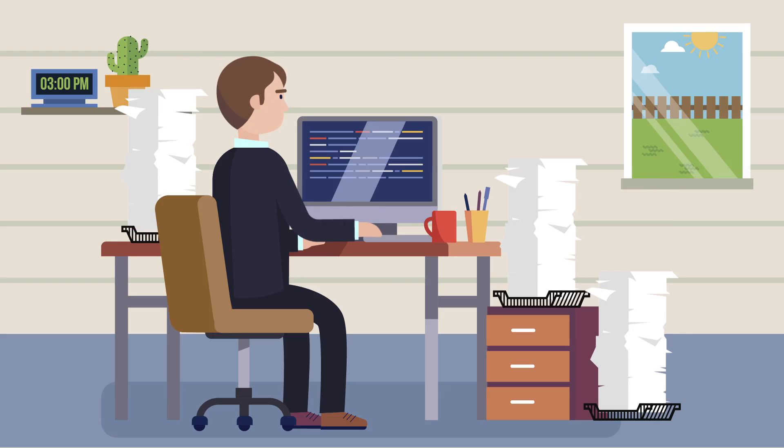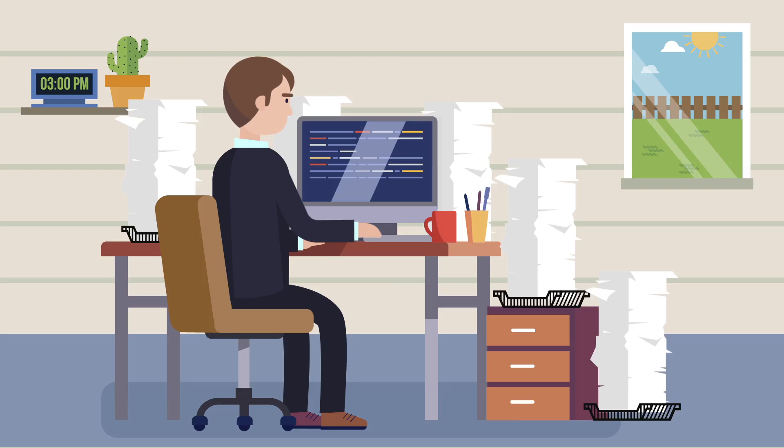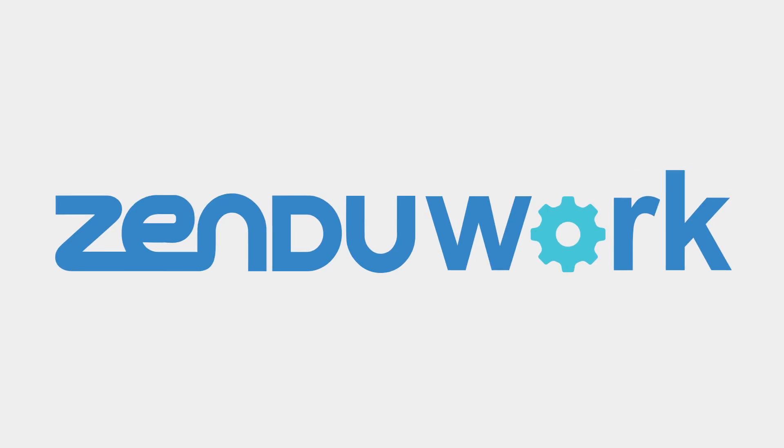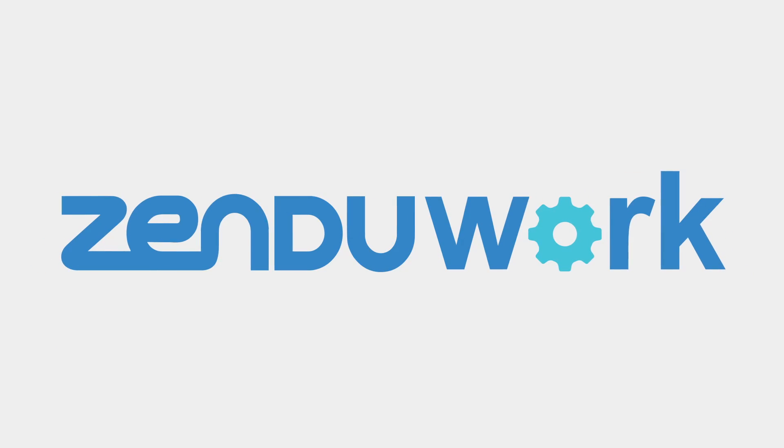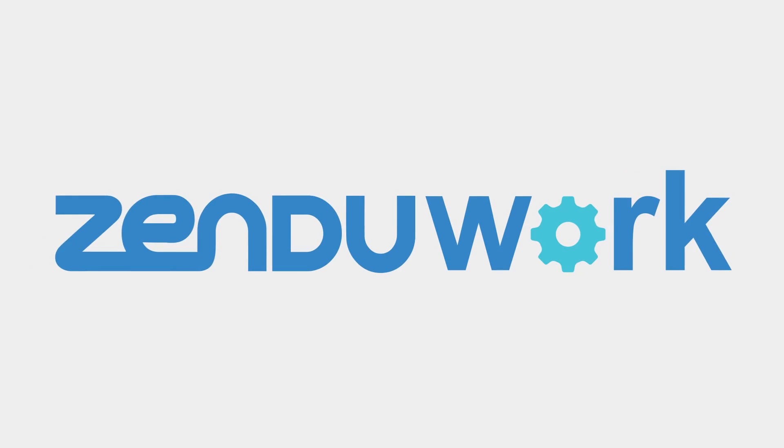Your fleet can be more efficient, and even with less paperwork. Introducing ZenduWork by ZenduIt.